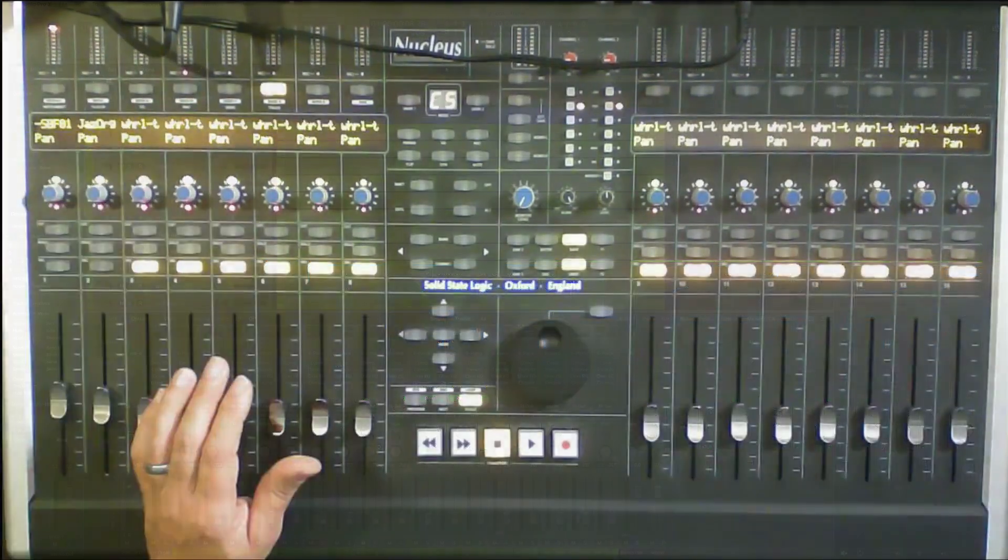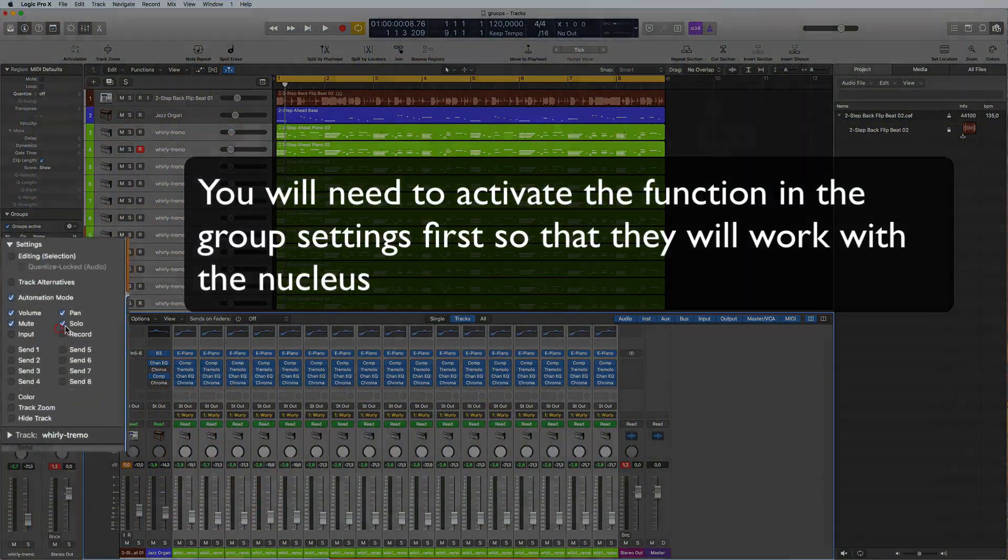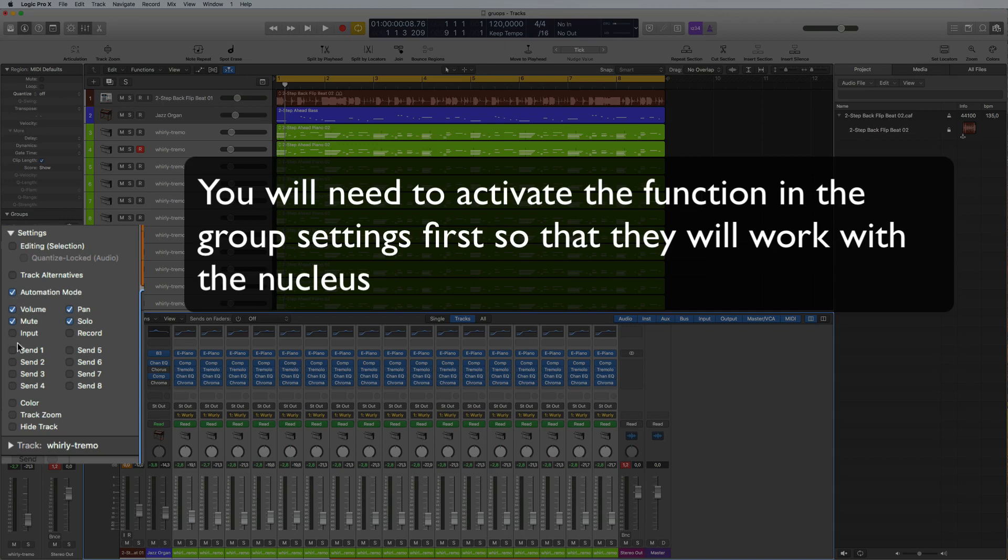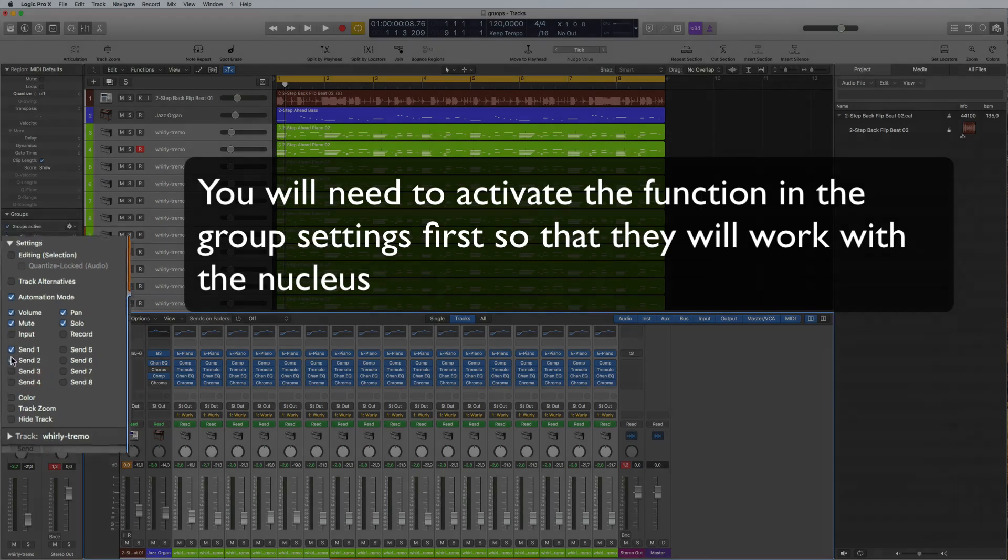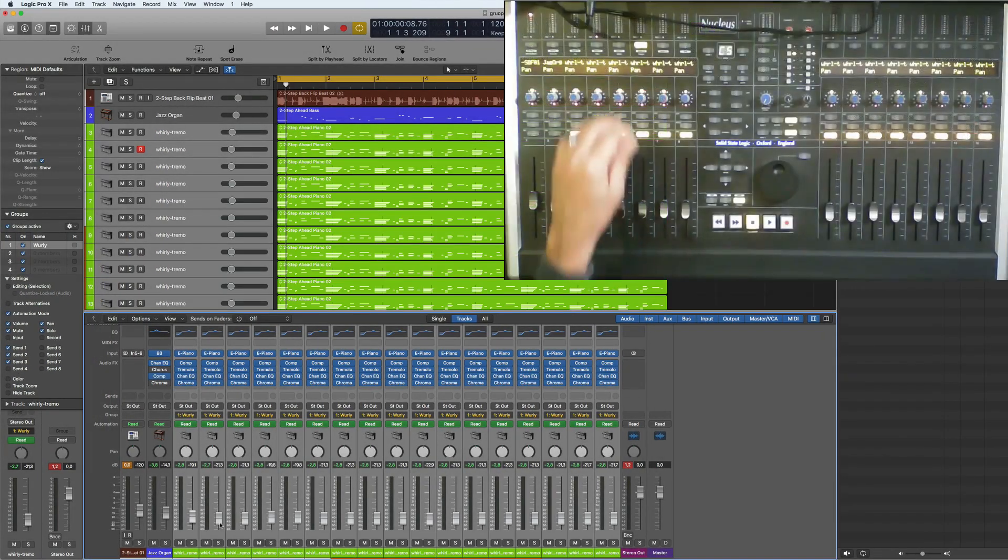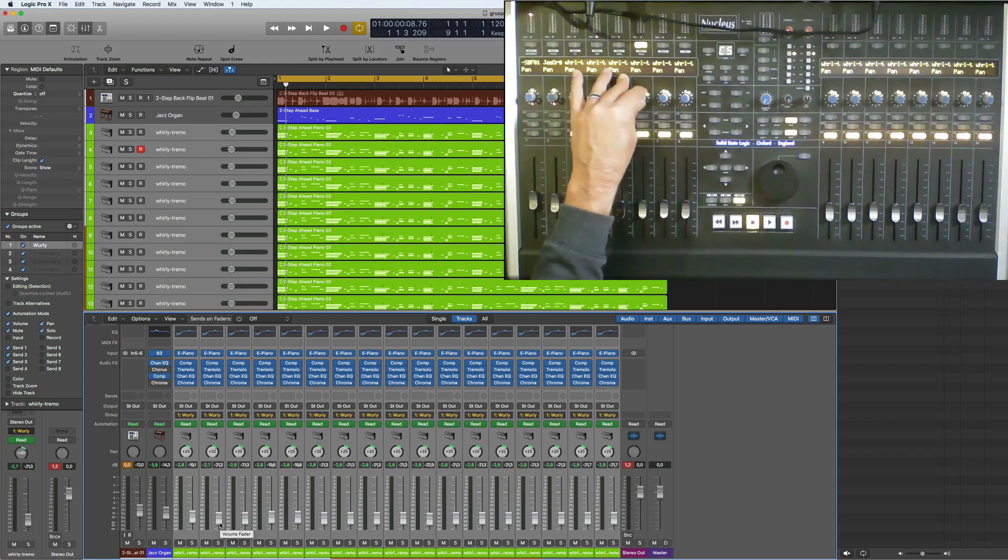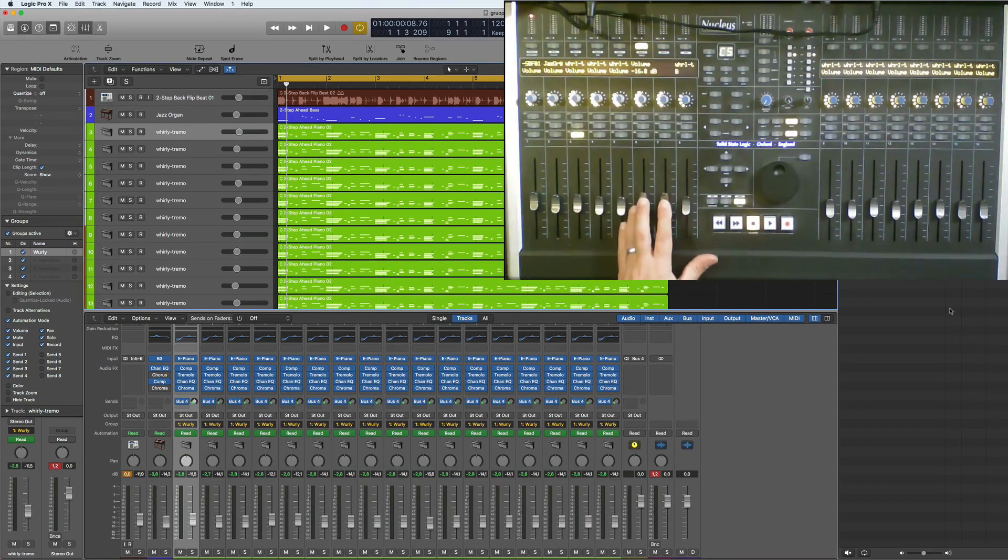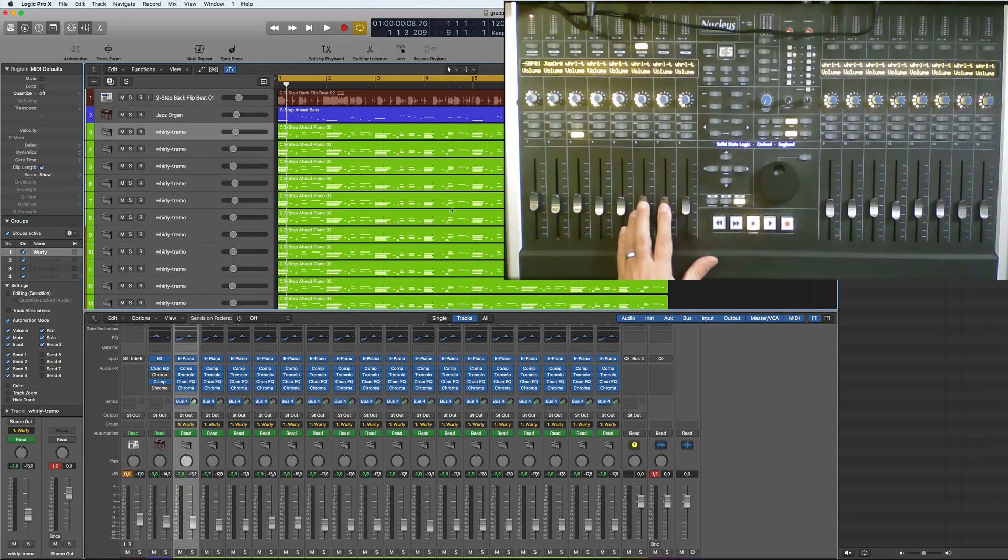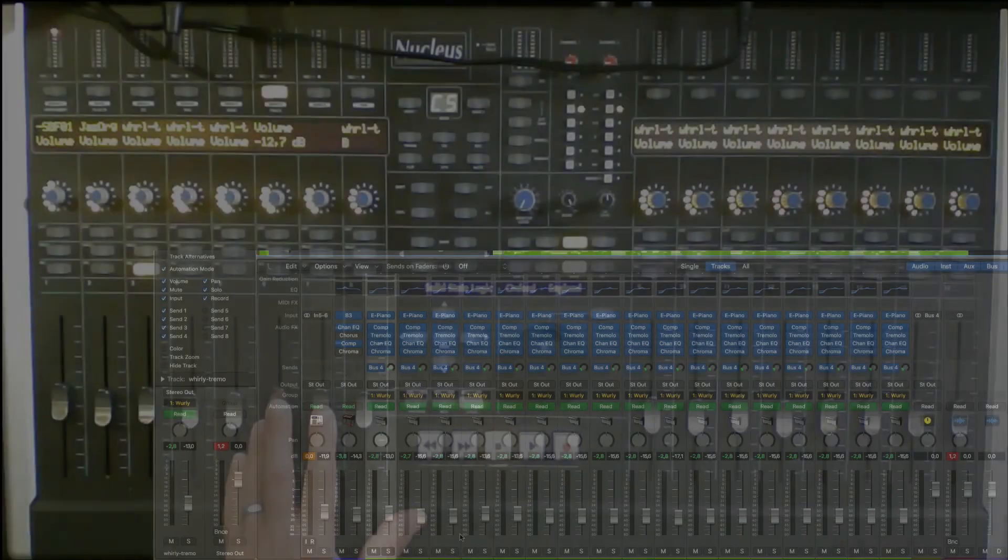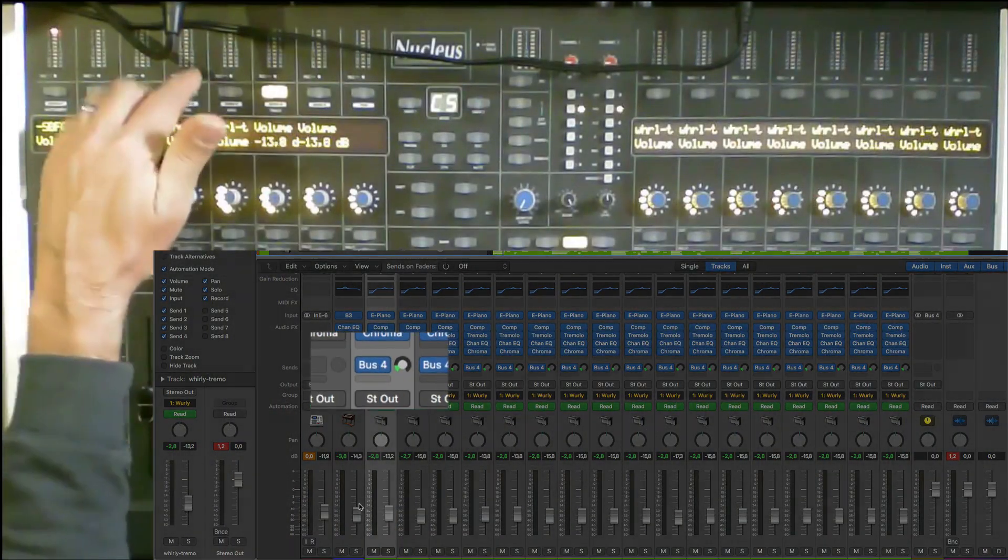If we go to the pan here, what you need to do is hit pan solo. You can select all the things that you want actually here, like the sends and stuff like that. If I just now change the pan here, they all move at the same time in the group. This will still stay as a group even if it's not grouped on Logic itself.